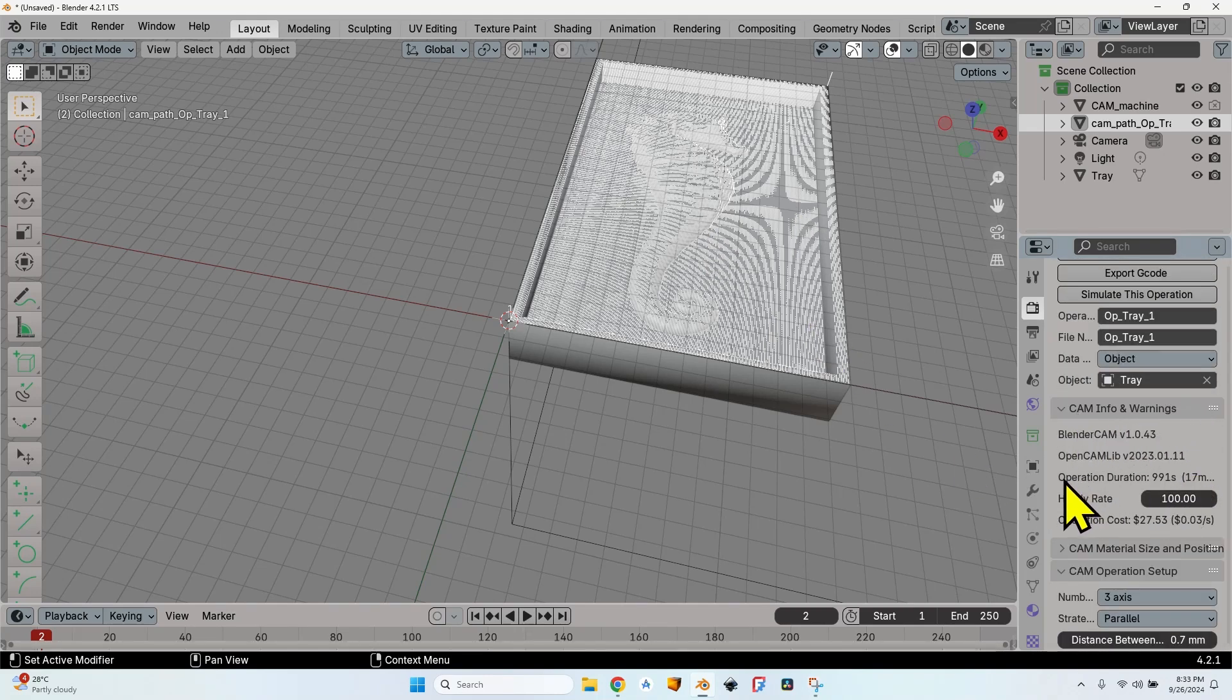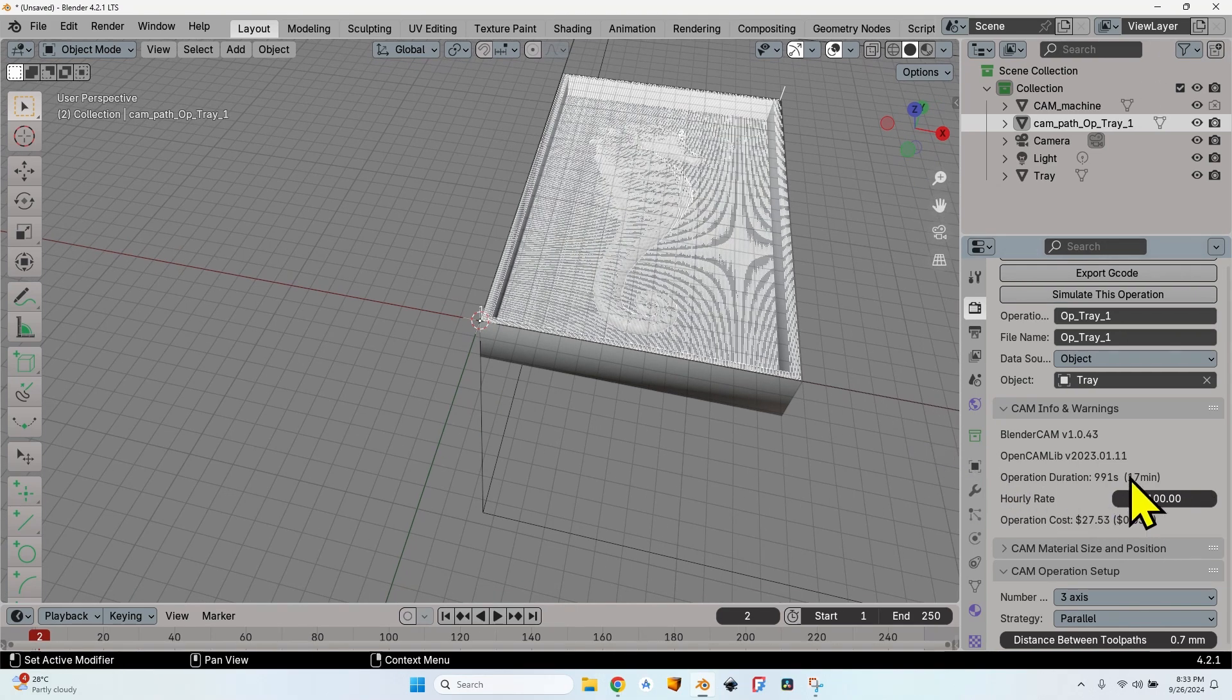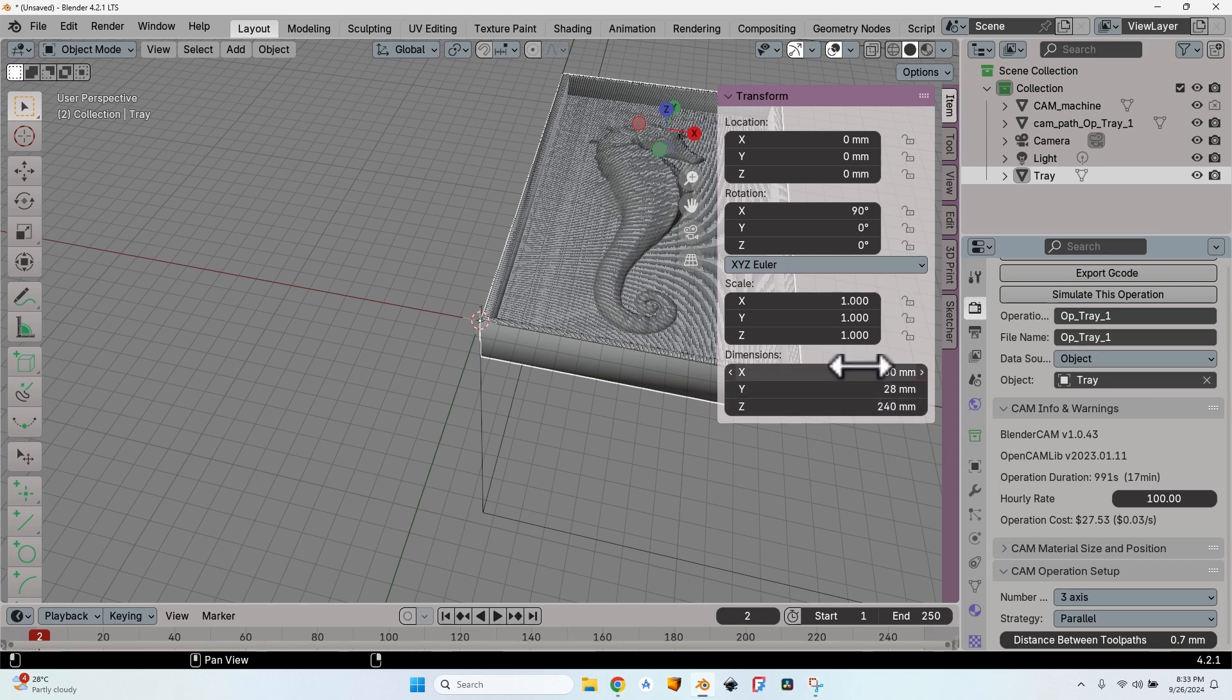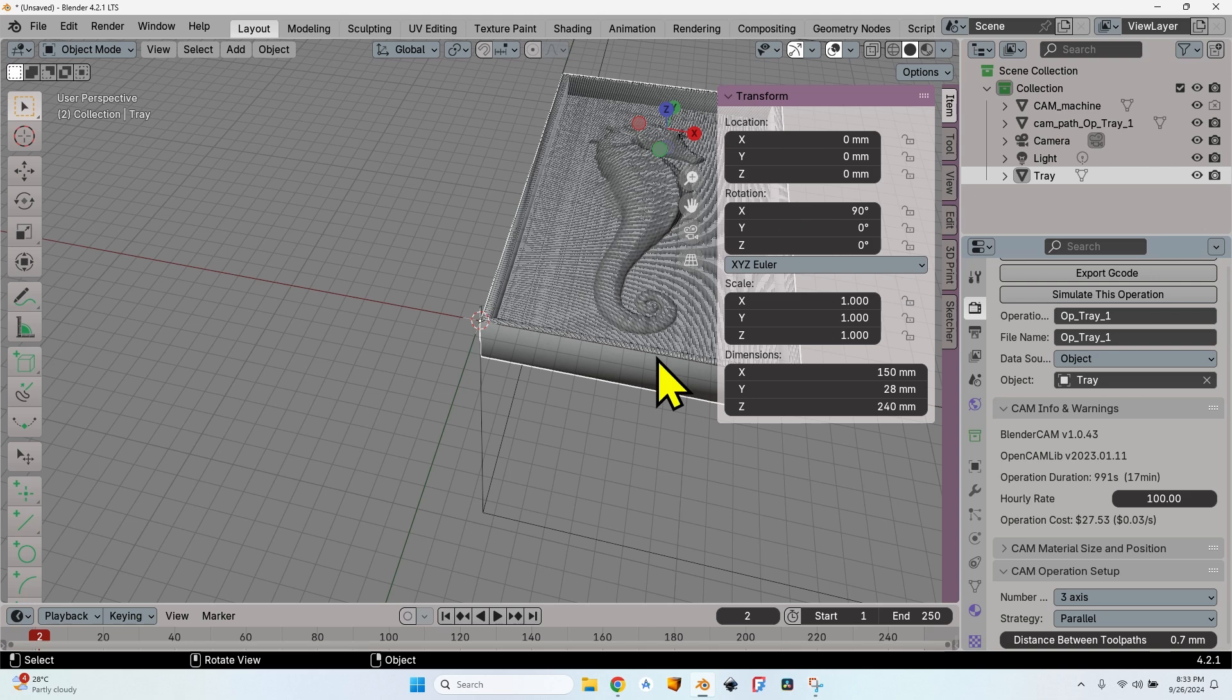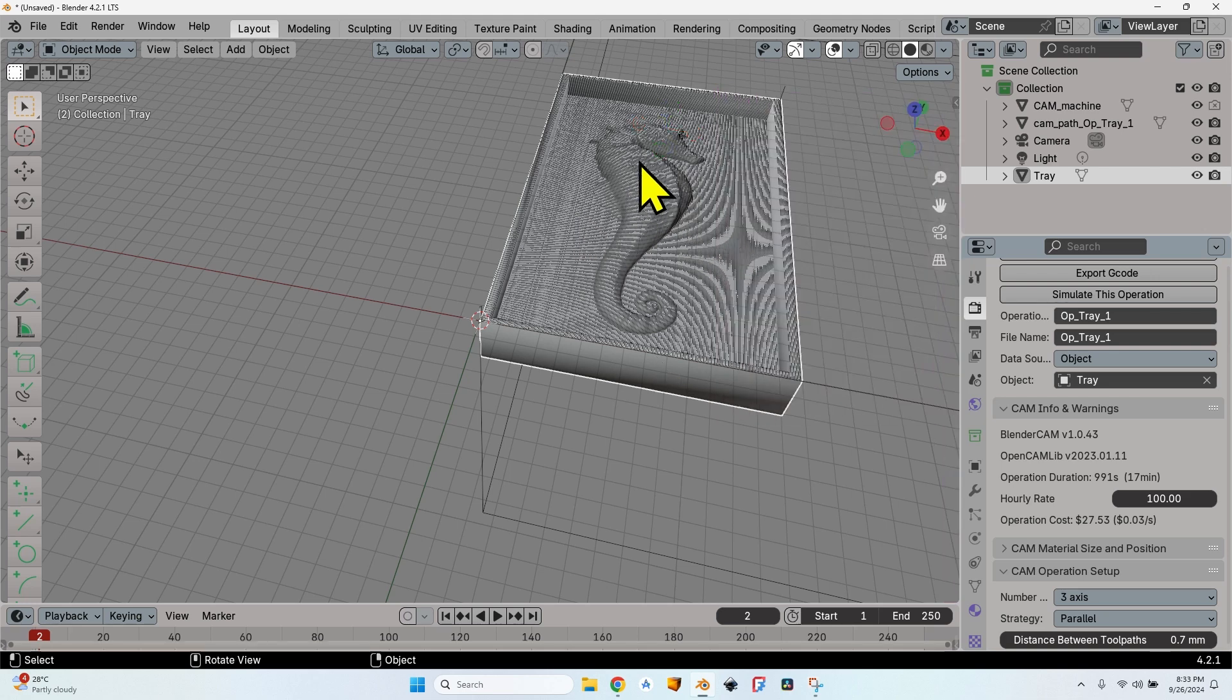Now if I scroll to the CAM Info and Warnings, I can see the operation duration, which is 991 seconds—it's 17 minutes of operation for a 3D curve of 240mm by 150mm. The dimensions are rotated because the object is rotated—that's the way I have imported it. It doesn't really matter.